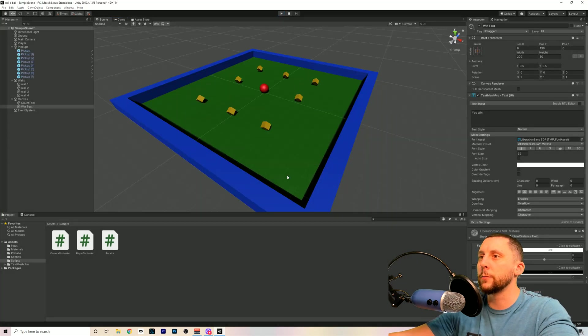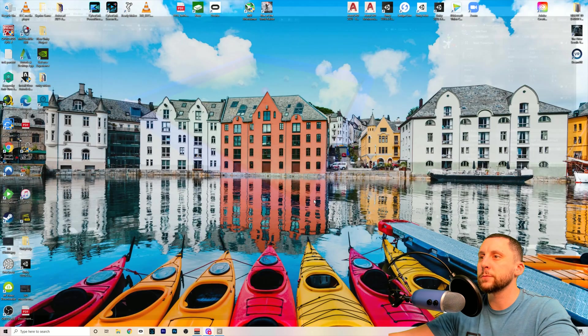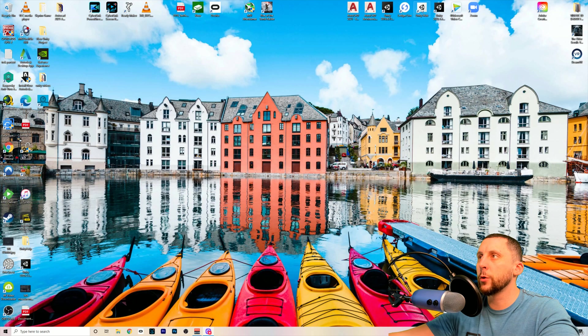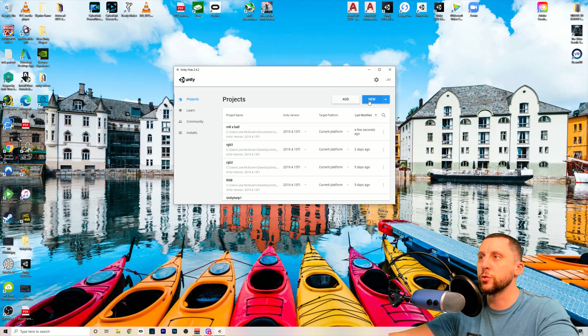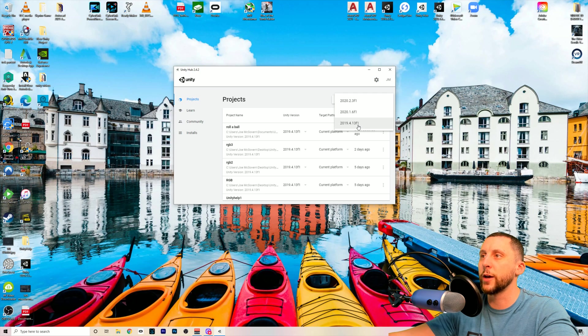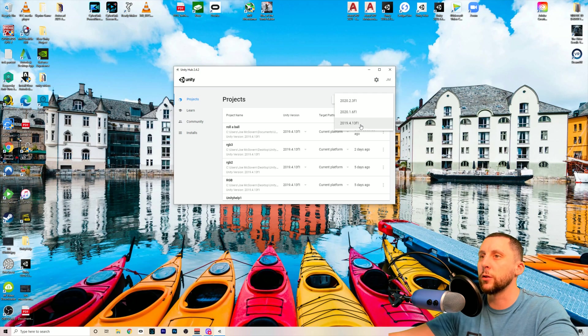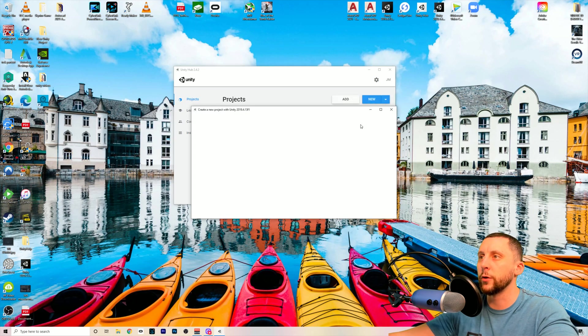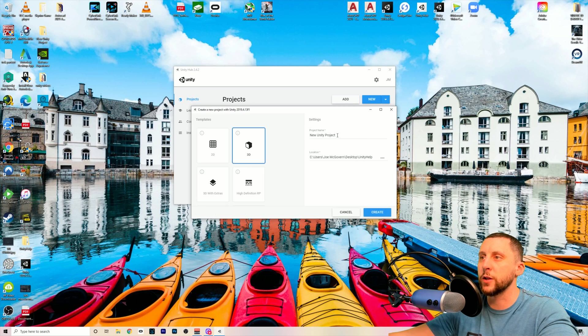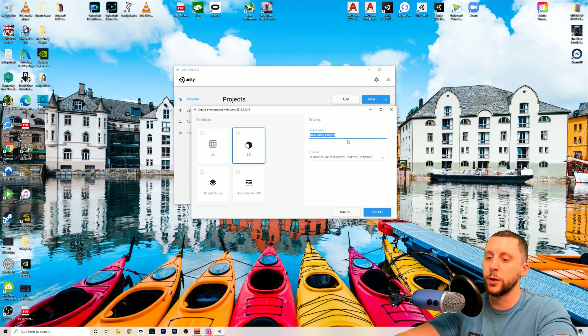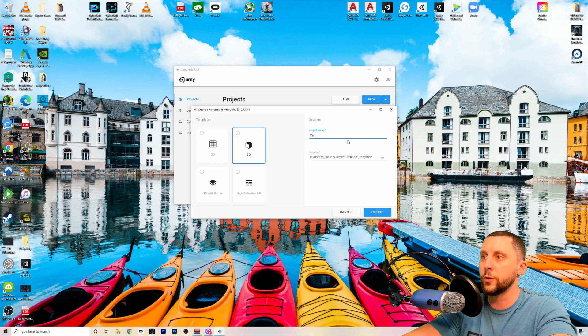So I'm going to close this one out, and we're going to go to the Unity Hub, and we're going to start a brand new drawing. I am using the 2019 4-13 F1, which is the most recent long-term support version of Unity, which is always good to stick with because there's less bugs and there's support for a longer amount of time.